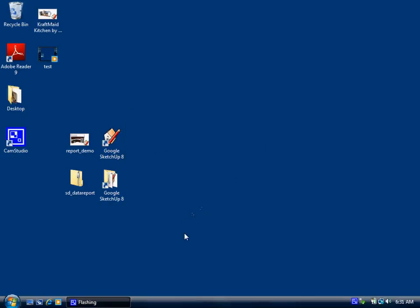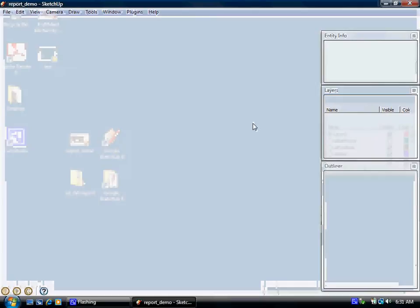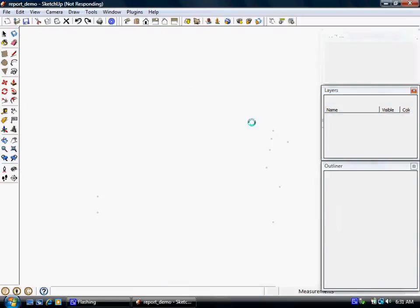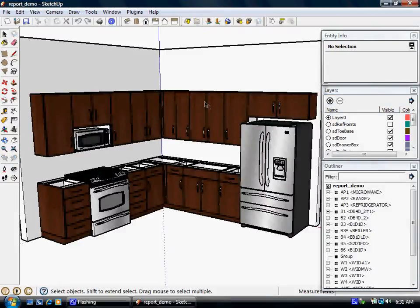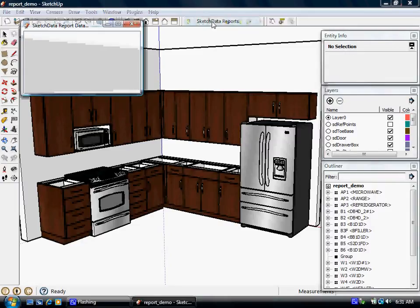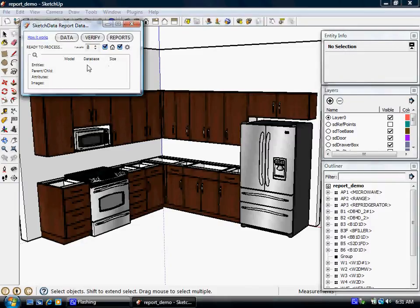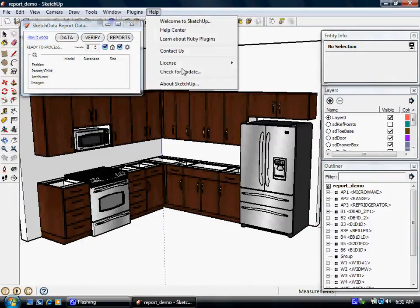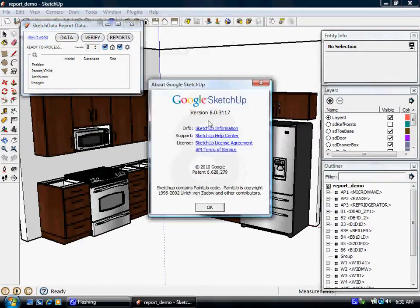So now we can look at the plugin. So I'll open up a demo file I have of some SketchData components. So it's a simple kitchen that's been drawn using SketchData component library. There's the plugin, and we're actually running in version 8, the free version, and it works in Pro or version 7.